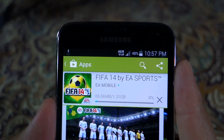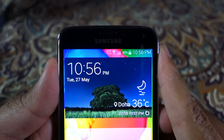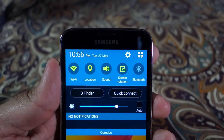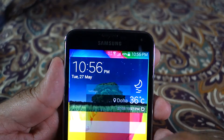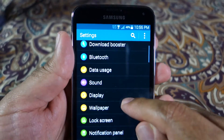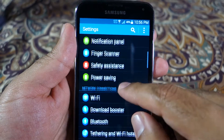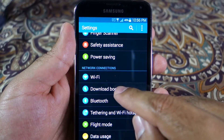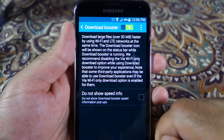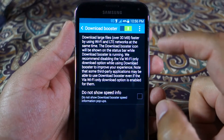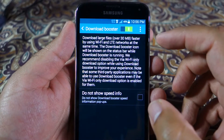What it does is basically allow you to download files using both Wi-Fi and your LTE network directly. To enable it, go to Settings, then go to Download Booster, and turn the switch on.